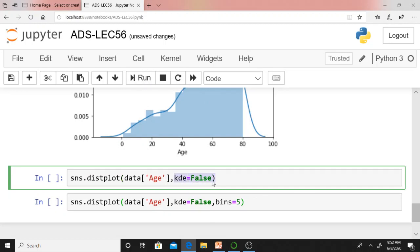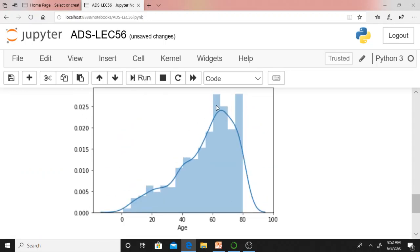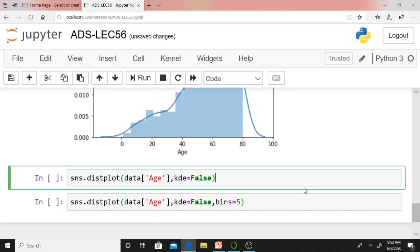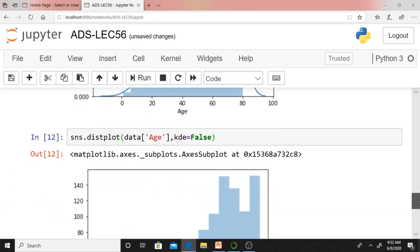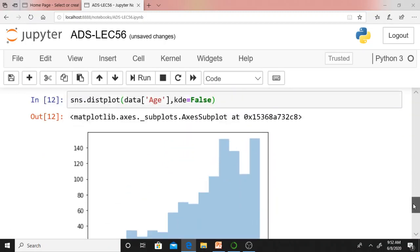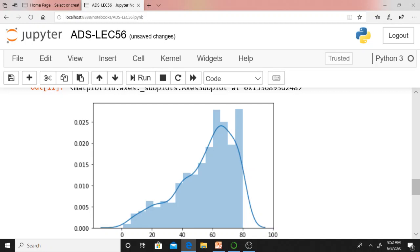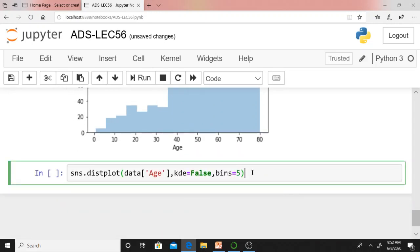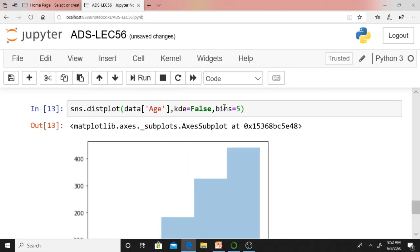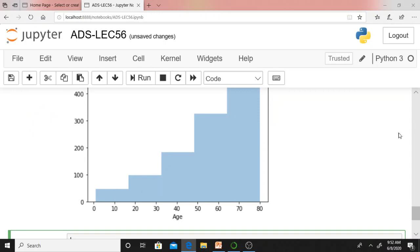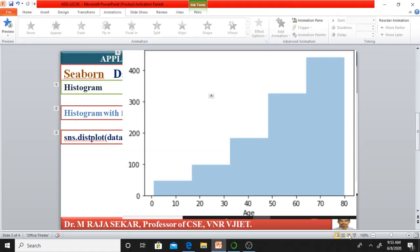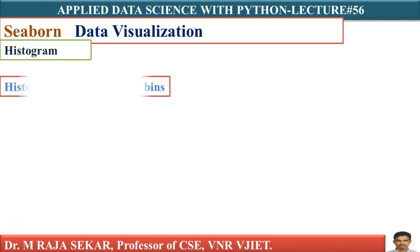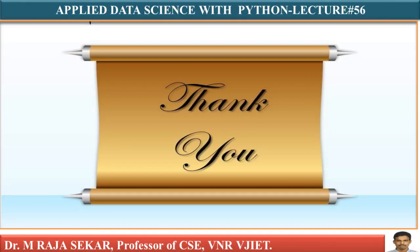By default, kde equals True, so you get the KDE curve showing the distribution. If you specify kde equal to False, on the y-axis you will get counts or frequencies instead of KDE values. You can also specify the number of bins — here bins equal to 5 — so the histogram displays five bins. The interpretation: from 0 to 10 months there are very few cars, whereas from 70 to 80 months there are more cars. I will continue this discussion in the next class. Thank you very much.